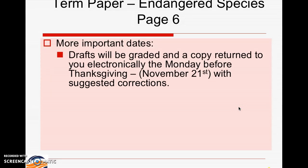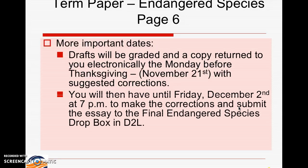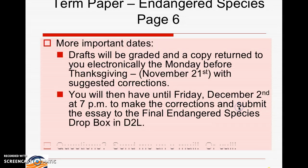Drafts will be graded and a copy returned to you electronically — no paper involved — at least by the Monday before Thanksgiving, November 21st. You will have until Friday, December 2nd — all of Thanksgiving break — to make those corrections I suggest and submit the final essay to the final Endangered Species drop box in D2L.